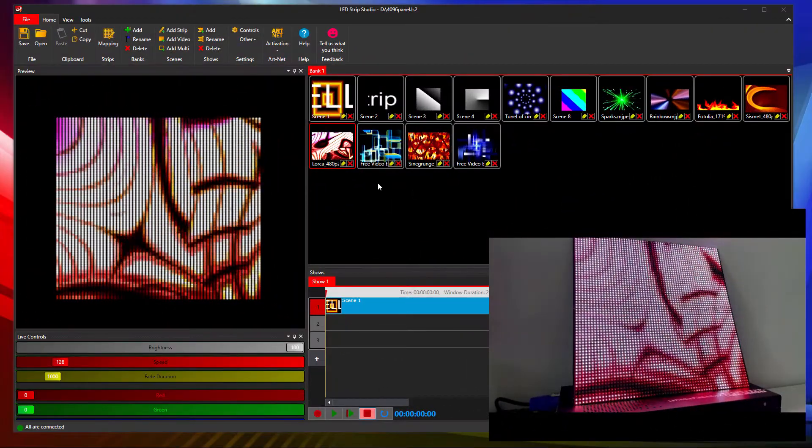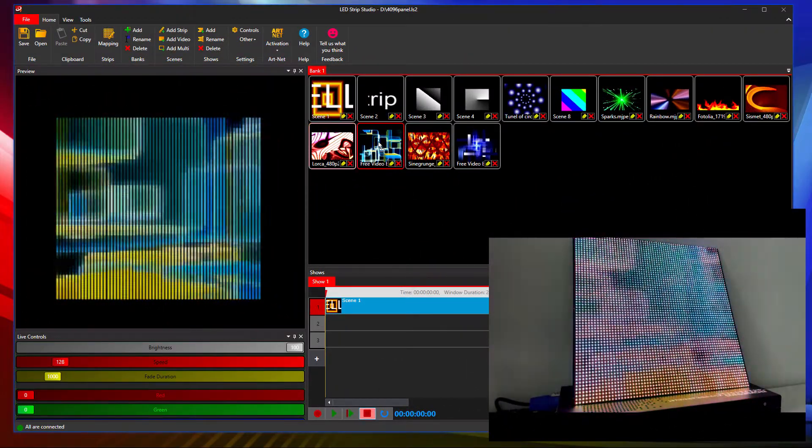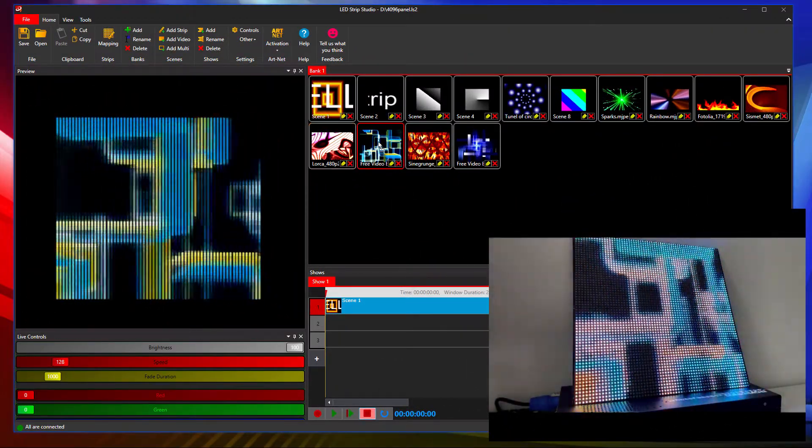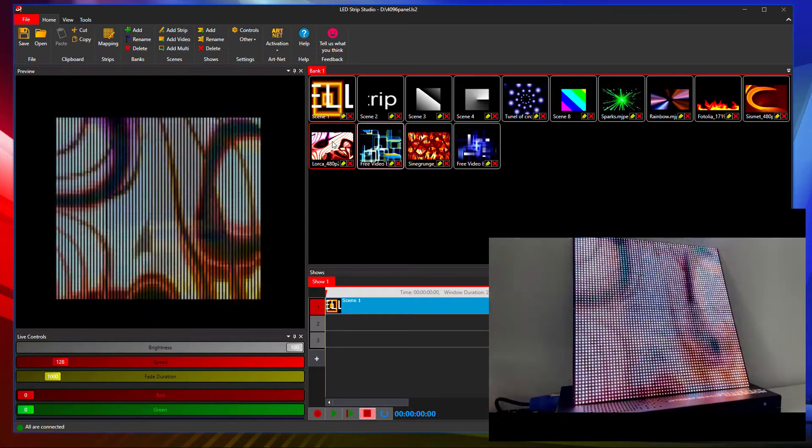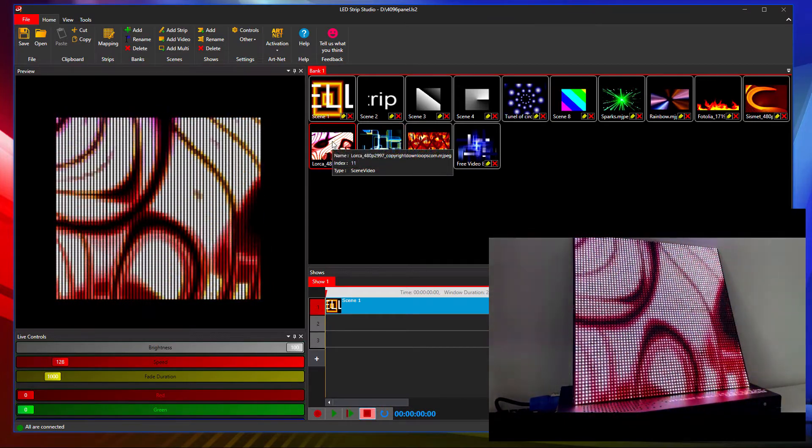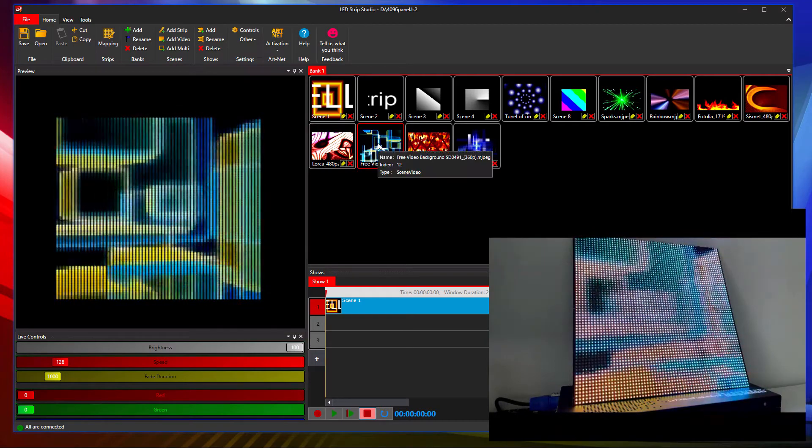We have also improved the switching between two running videos. Finally, the fade transition is fluent, again without any annoying glitches.